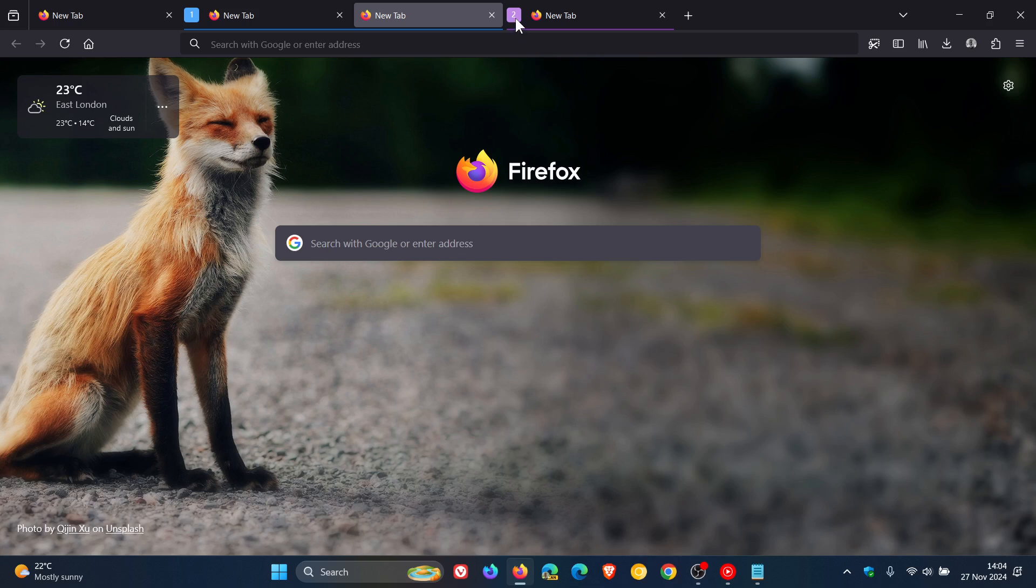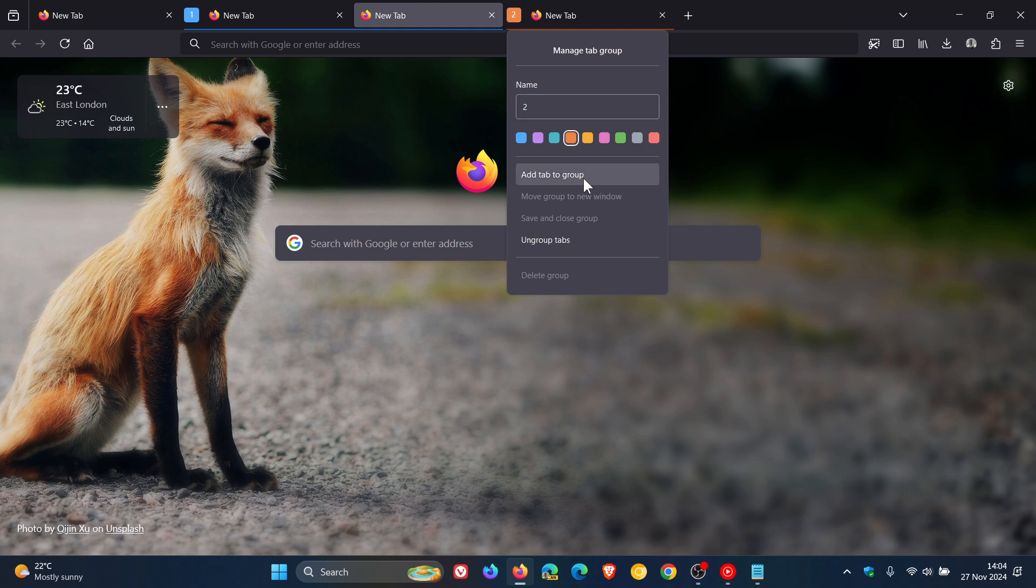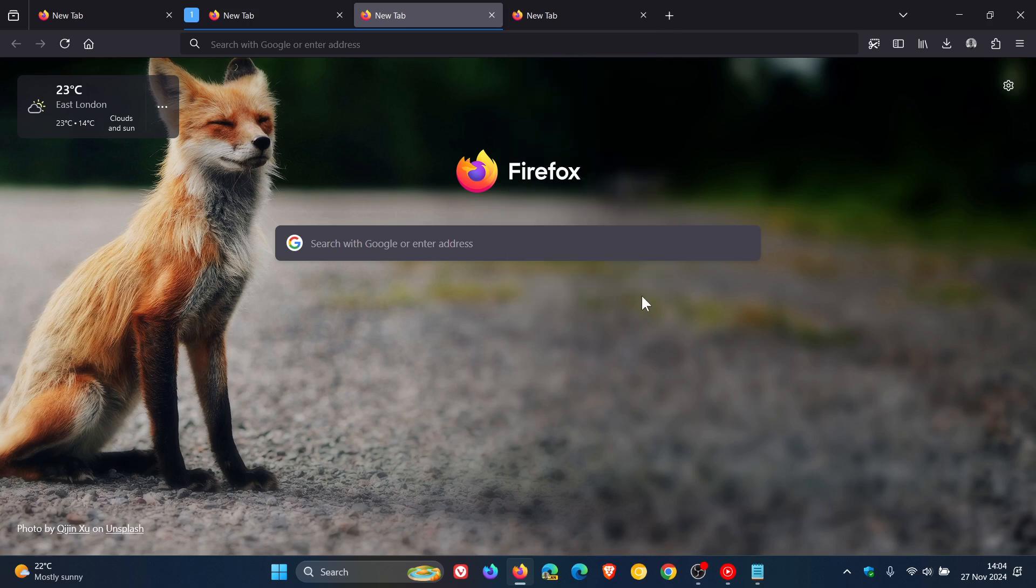If you right-click on the group, you've got manage tab options. So you can rename that, you can change the color, you can add to group. You've got a couple of grayed out options here. You can ungroup tabs. You get the idea.